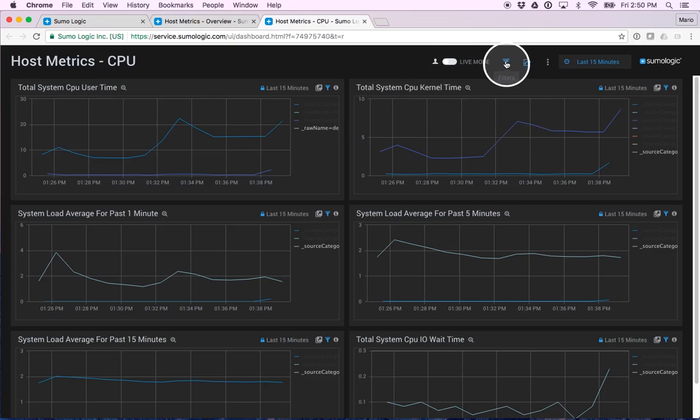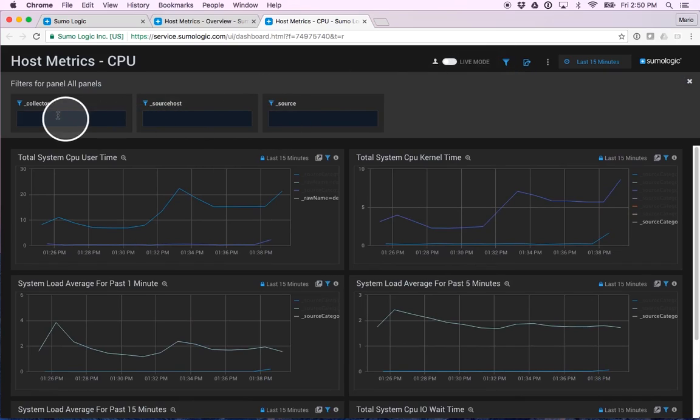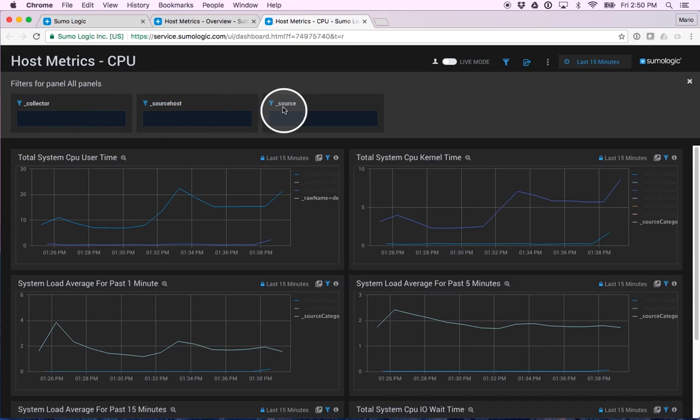Probably more importantly, I have the ability to also set some filters, or in this case since I'm a user of this dashboard, to use some of the filters specified by the creator.